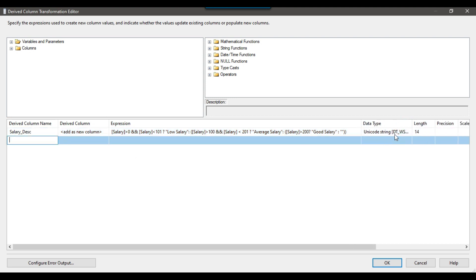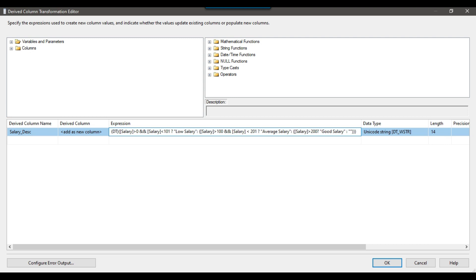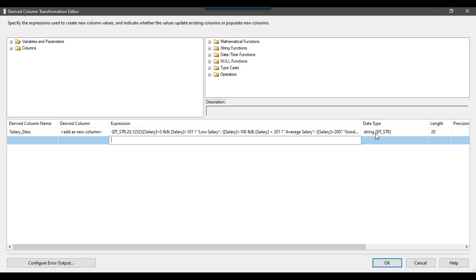You can see that the data type for this column is Unicode string 14. But I want the data type as a non-Unicode string. So I'll wrap the expression in brackets and type cast it using DT_STR with a length of 20 and code page 1252 for the string. Now you can see it changed to string 20.